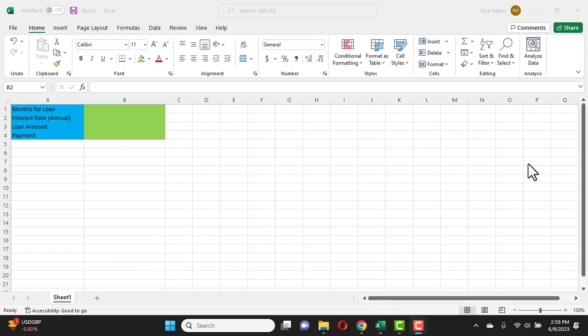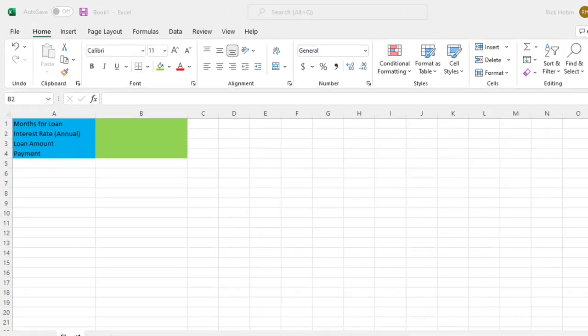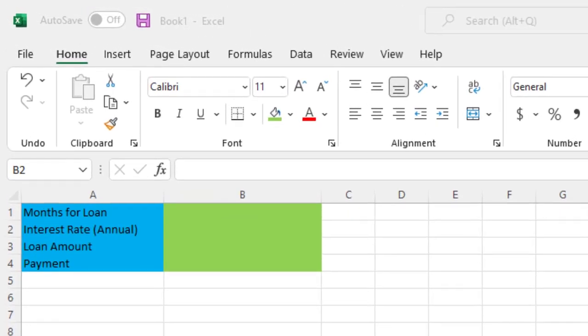Hello and thank you for joining. Today's topic will be Excel Office 365 and specifically how to do an Excel payment function in order to calculate a financial payment for a loan.